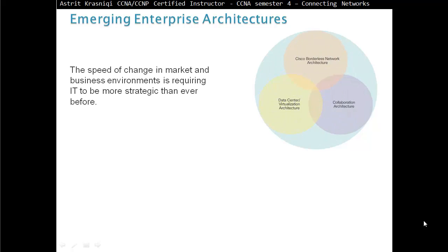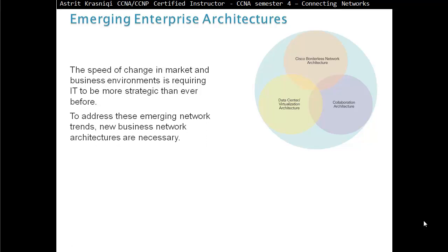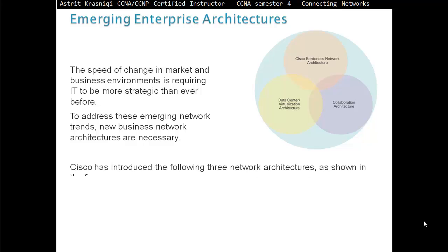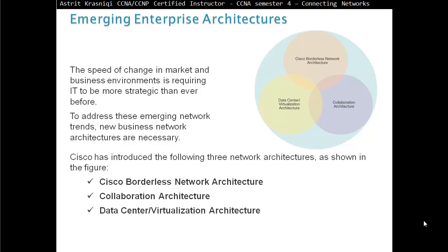Emerging Enterprise Architecture. The speed of change in the market and business environment is requiring IT to be more strategic than ever before. To address these emerging network trends, new business network architectures are necessary. Cisco has introduced the following three network architectures as shown in the figure: Cisco Borderless Network Architecture, Collaboration Architecture, and Data Center or Virtualization Architecture.